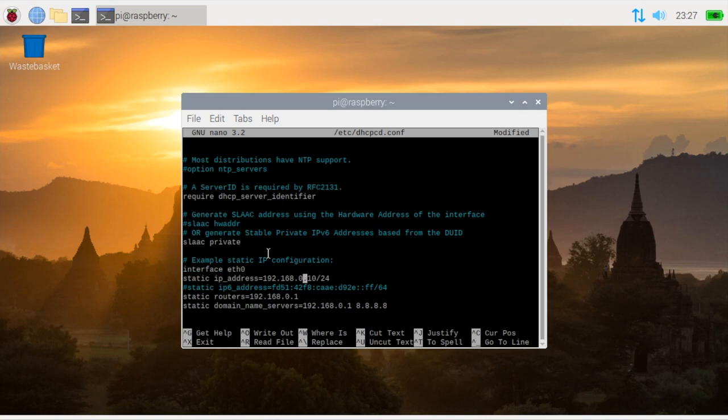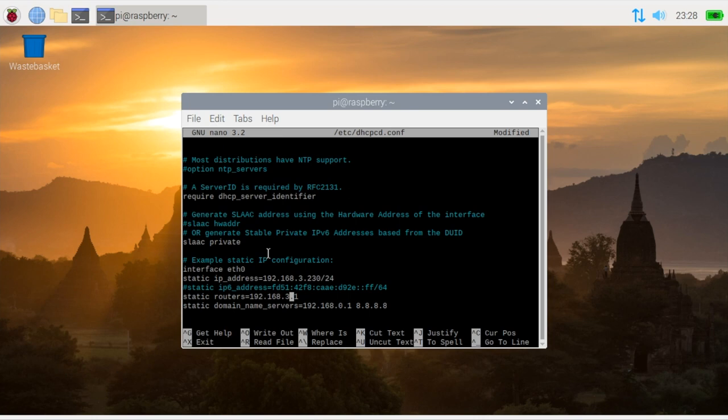For my network these settings are not valid. So I need to change this to a LAN IP address. In my case 3.230 I know is available. And then I also need to update my router and also the DNS.